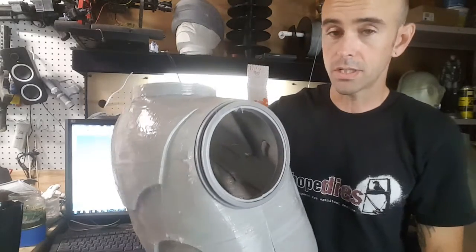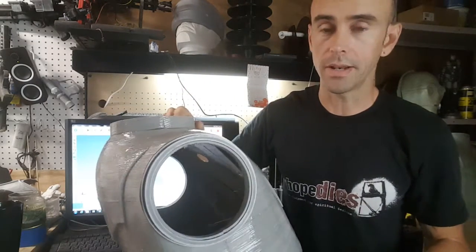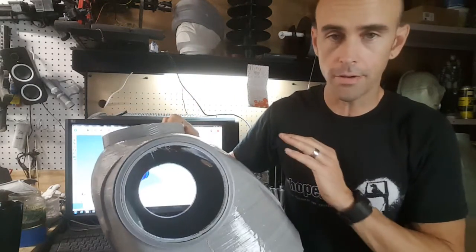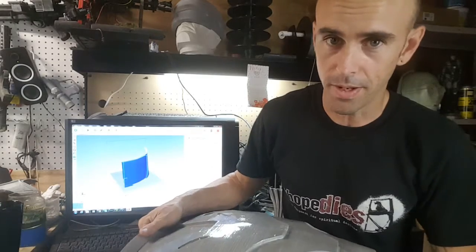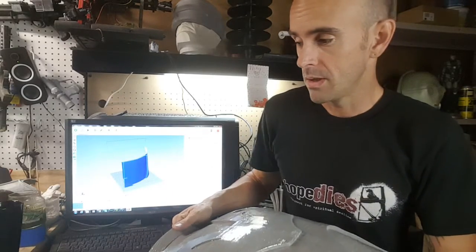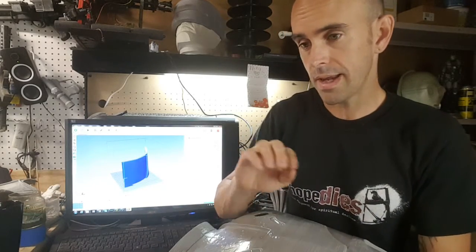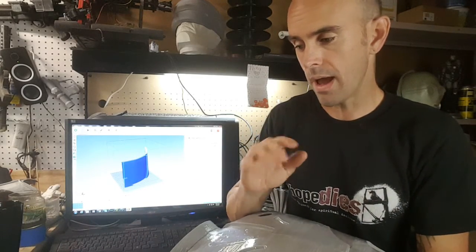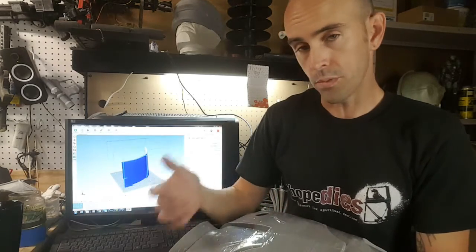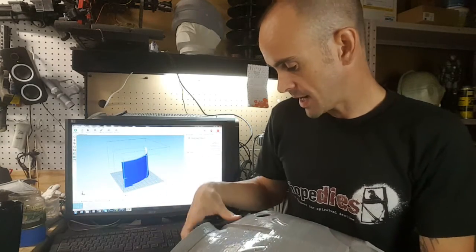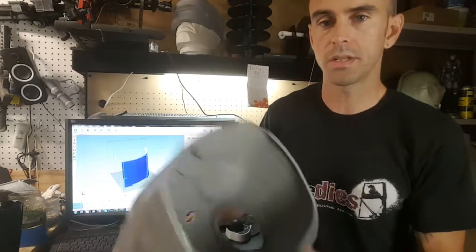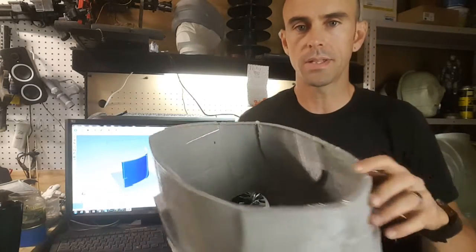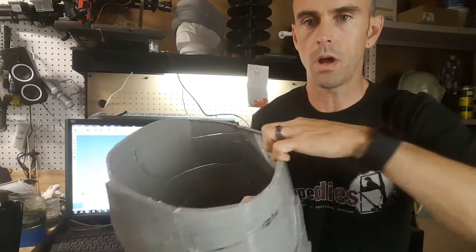I just cut it up and started printing. I didn't really give a damn about the orientation, but I didn't care so much about how much support material it was going to need to hold up the parts. Under here you can see there's a ridge that goes all around.